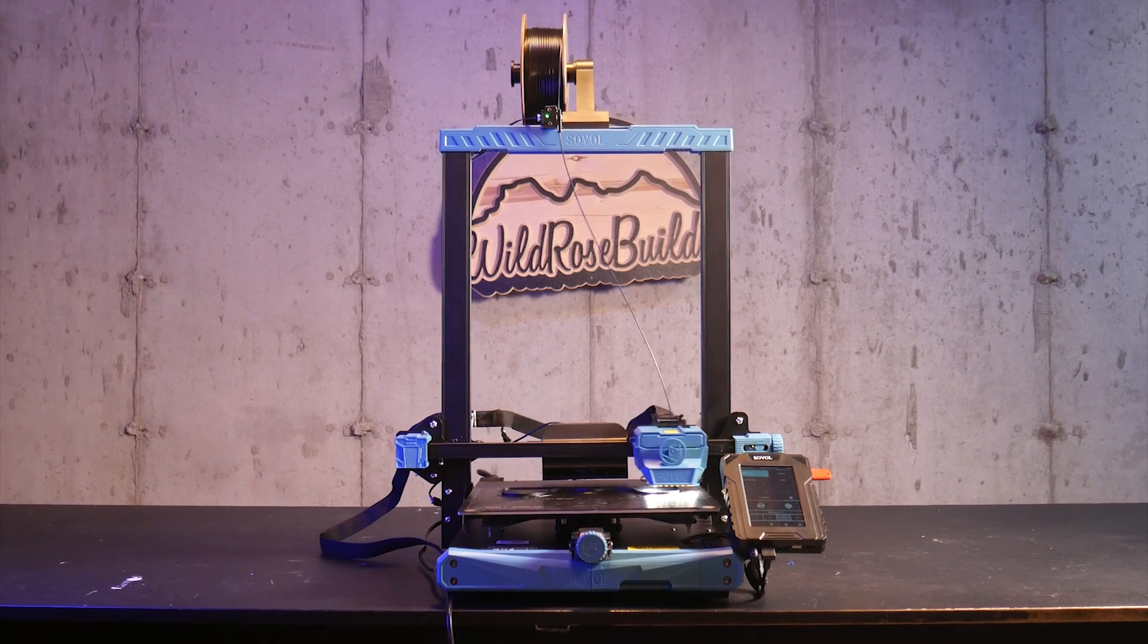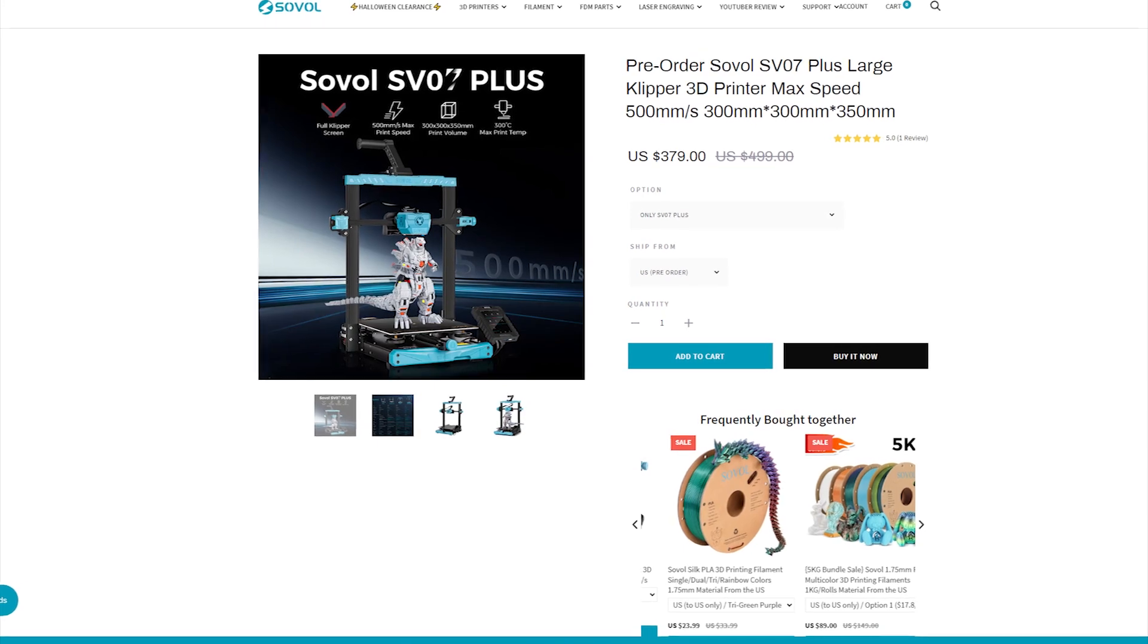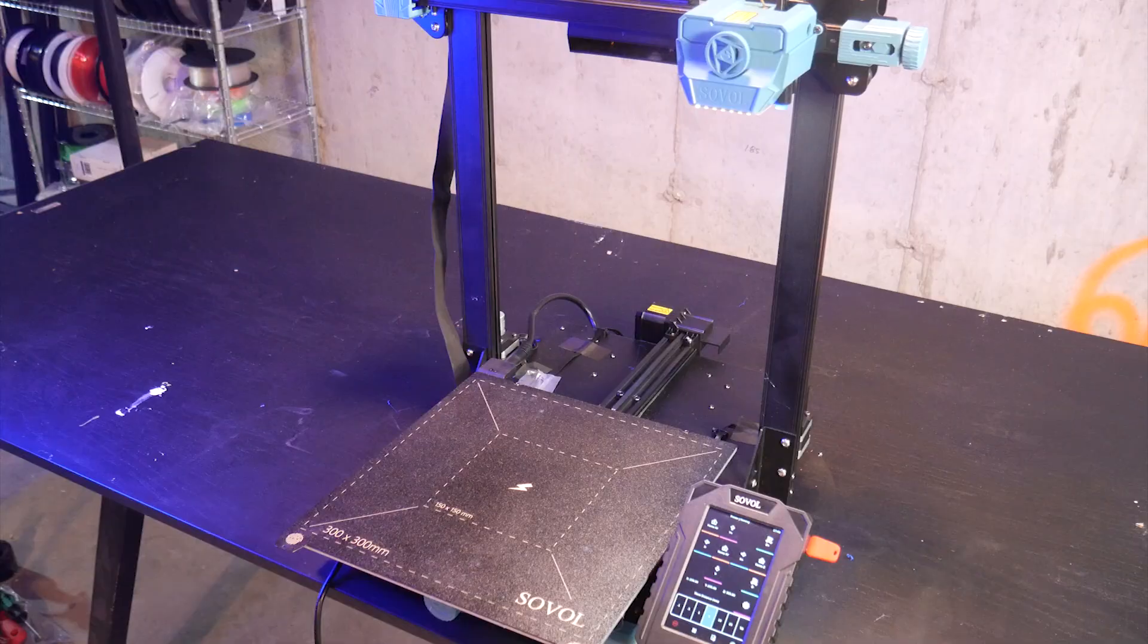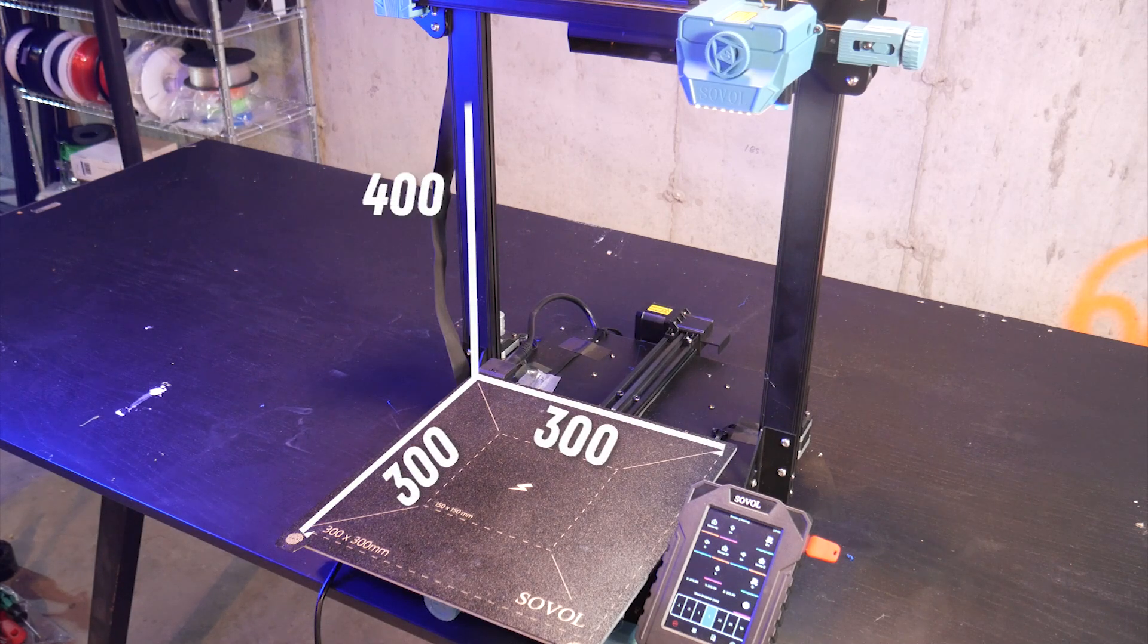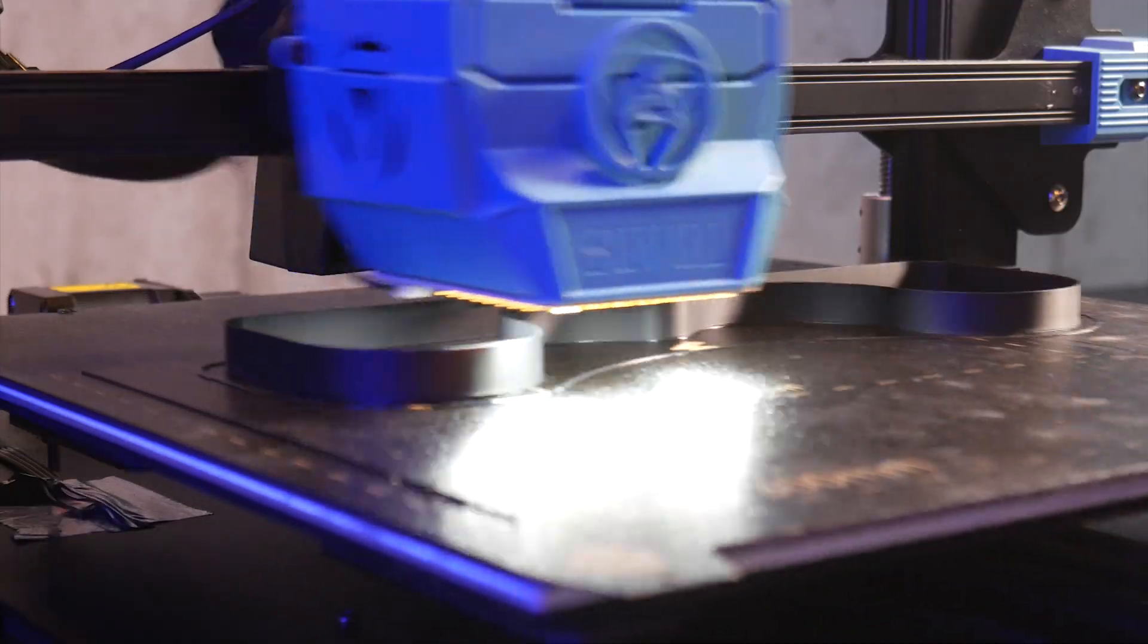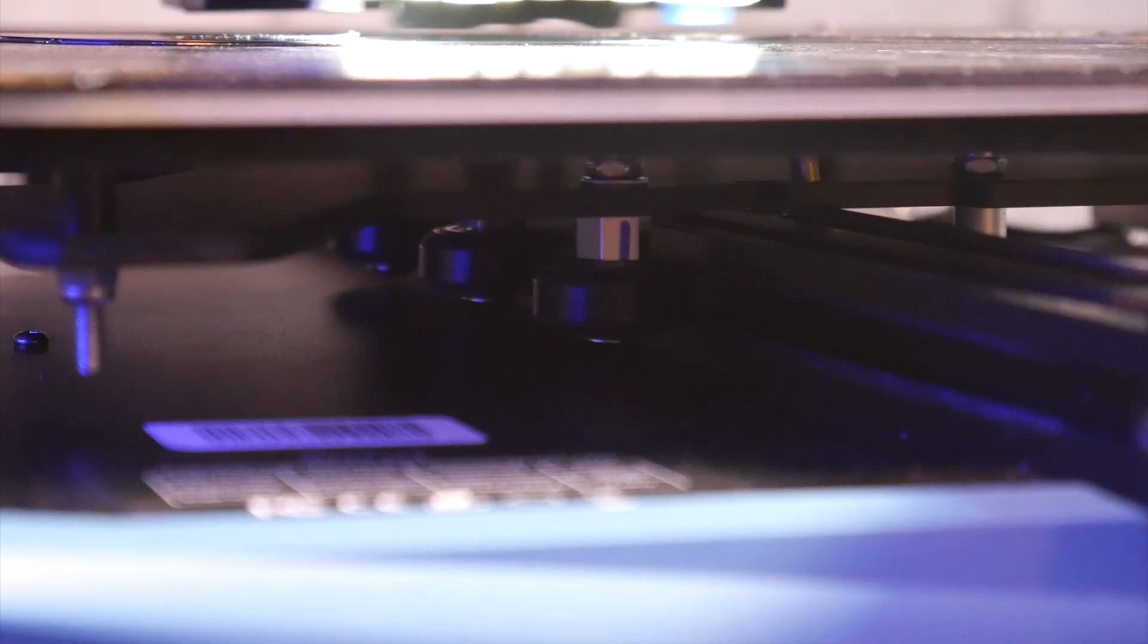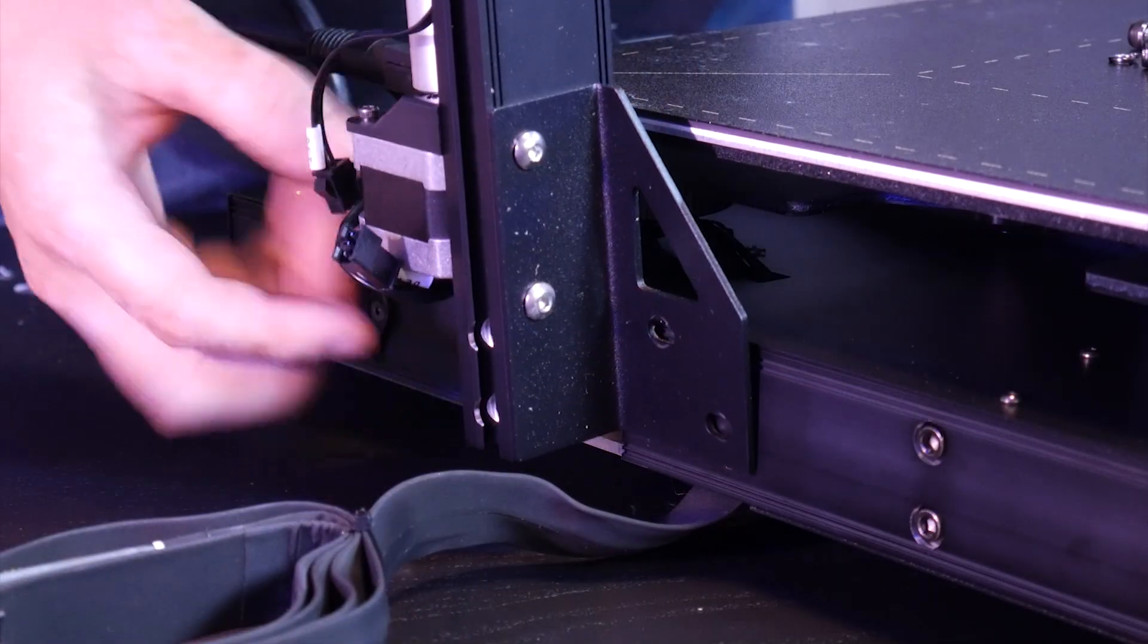This is the Sovol SV07 Plus and at the time of recording it's retailing for $379 US dollars. It's one of the first larger Klipper printers to come through my workshop with a build area of 300 by 300 on the X and Y and 400 millimeters on the Z, the classic CR10 form factor. I'm pretty excited to see how these Klipper features work with a bed of this size so let's jump right into assembly.